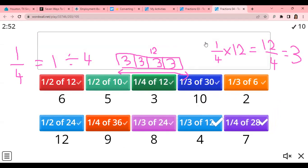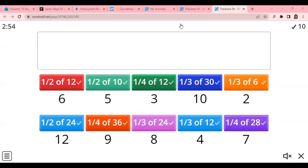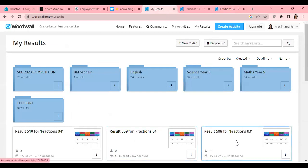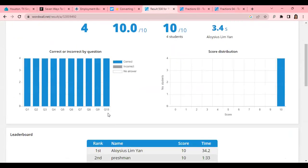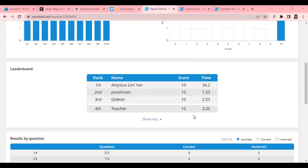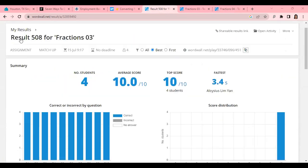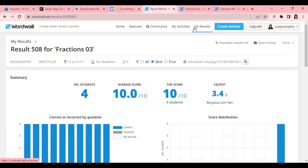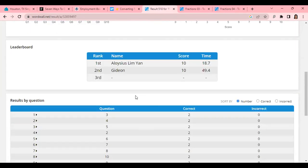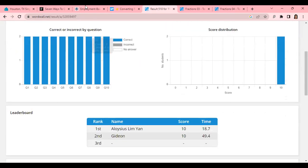So guys, let's check your scores. 4 people have done fraction quiz 1 — Aloysius, Preshman, Gideon, and me. Well done. For the other quiz, Aloysius and Gideon have done it — you've got 10 over 10. Well done. I hope the rest will complete these quizzes.